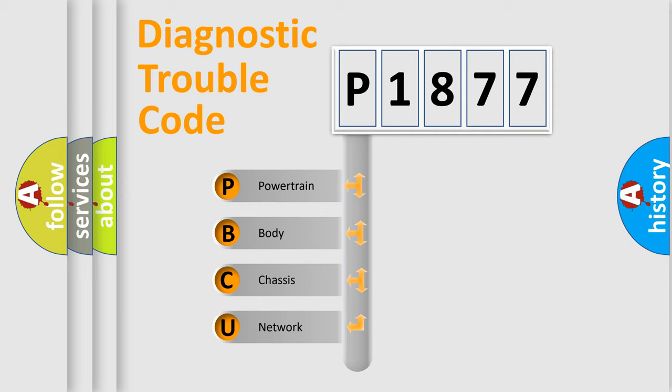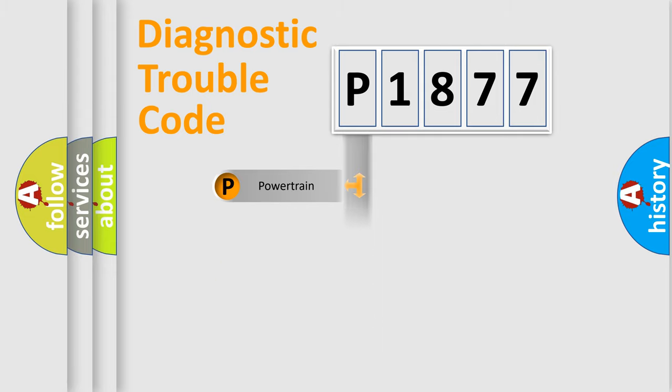We divide the electric system of the automobile into four basic units: powertrain, body, chassis, and network.